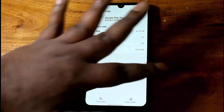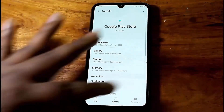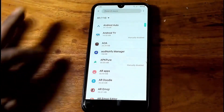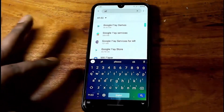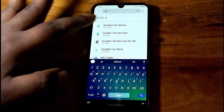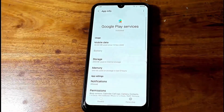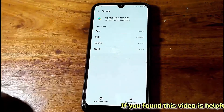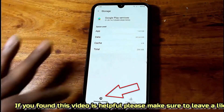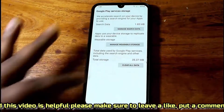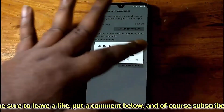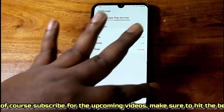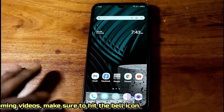Tap Delete or OK. Move back. This time, search for Google Play Services. Tap on Google Play Services, then tap Storage. Tap Clear Cache, then tap Clear All Data. Tap OK or Delete. Now move back to the home screen and restart your phone.